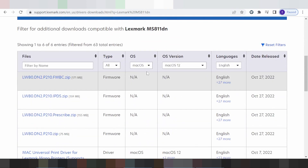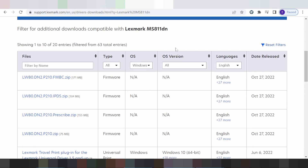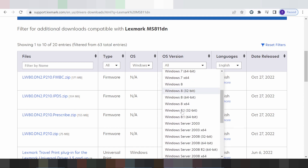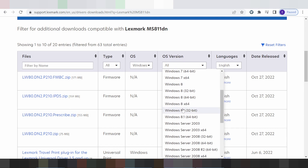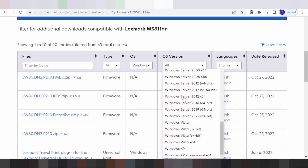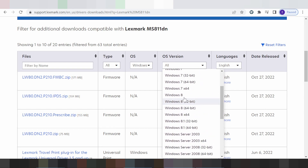In this video I need to download the driver for Windows. Click here for the operating system and select Windows. You can see Windows 8 driver, Windows 11 driver, and Windows 7 driver listed here.